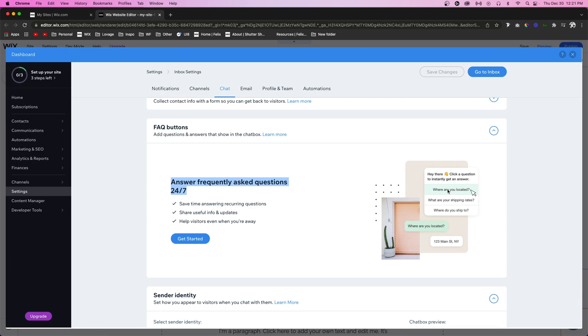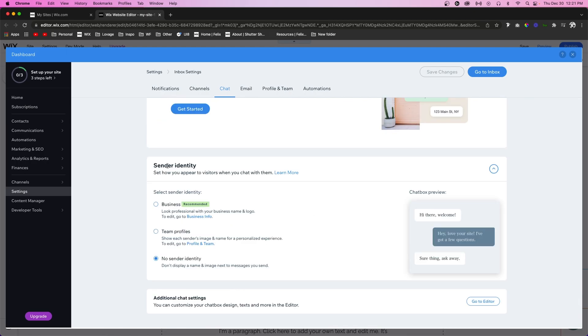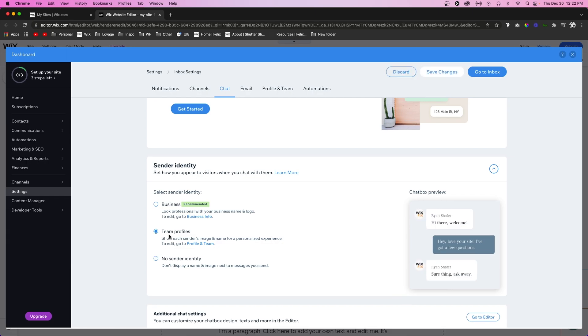Below that is Sender Identity. By default, it's typically set to no sender identity, but if you have specific team members that are in charge of replying to people, you can set team profiles. Or if it's just you, you can set a business one right here. Most websites have team profiles and they kind of cycle through. Even if it's just one or two people, it just seems more professional to have team profiles. If you would like to create team profiles, you can come to Profile and Team and just create a couple profiles.